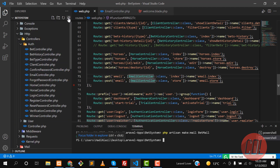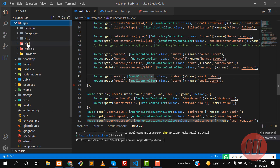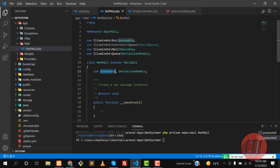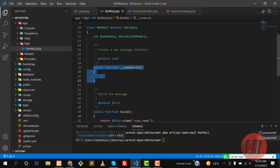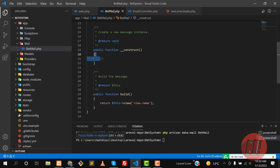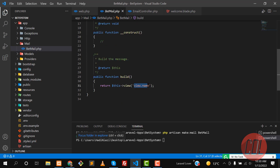If the Mail directory doesn't exist, Laravel will automatically create it. The BetMail class extends Mailable and uses two traits: Queueable and SerializesModels. Queueable is responsible for sending bulk emails in a queue. In the constructor, you can inject a model — for example, an Order model for an e-commerce business — and assign it to a public property.